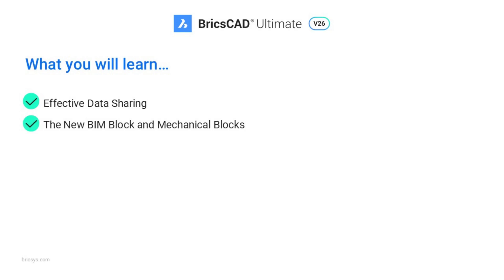I'll show the differences between the former mechanical component and new mechanical blocks and BIM blocks.